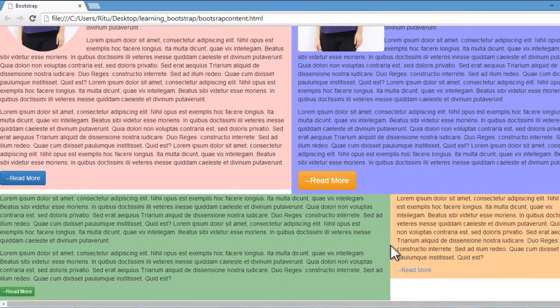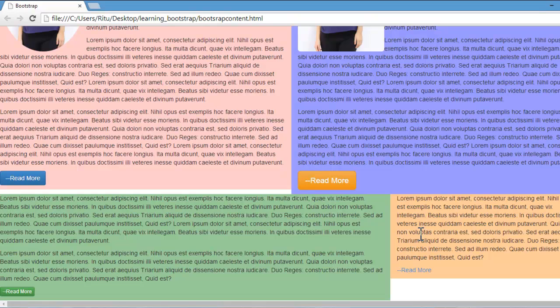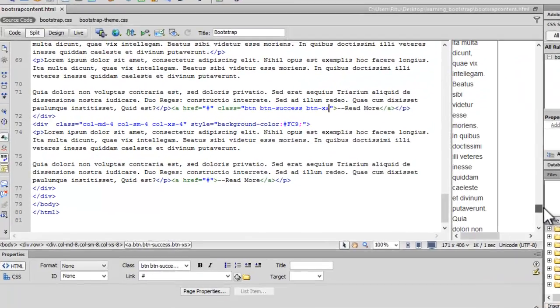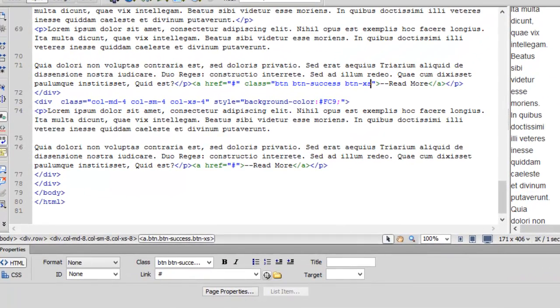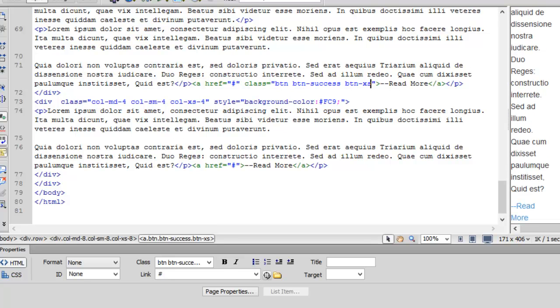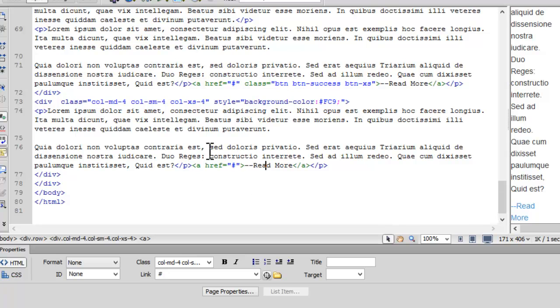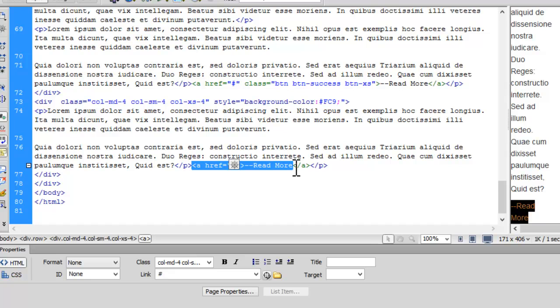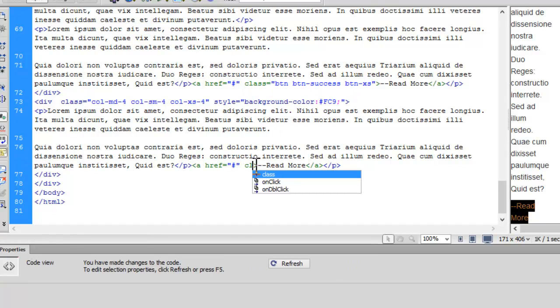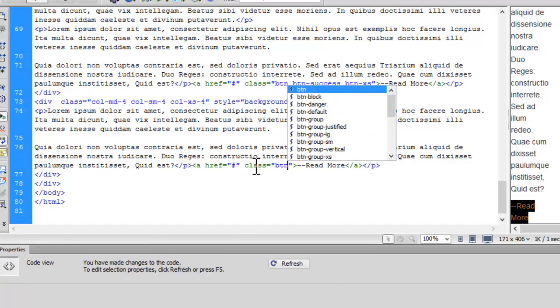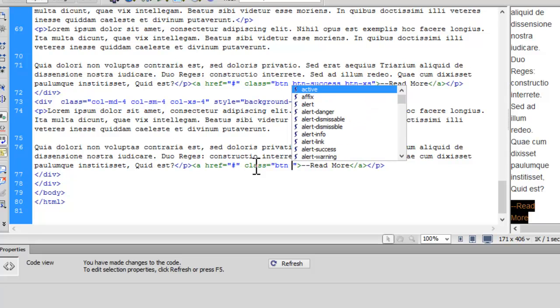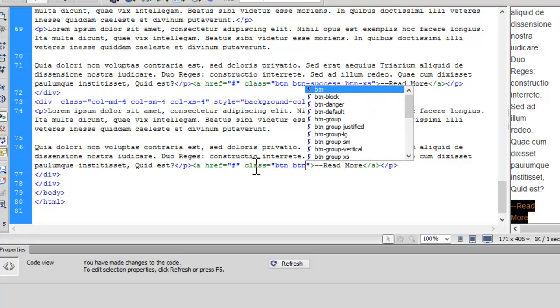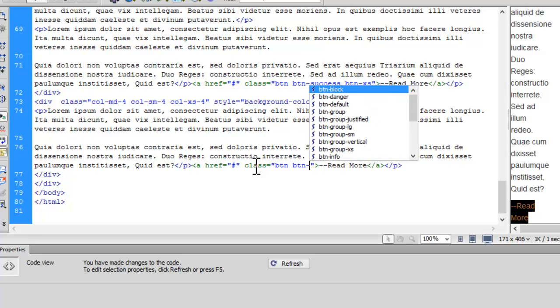Now let's add another button in the second column in row third. Here. Here is the link read more. Let's add a class: btn, space, btn-danger.